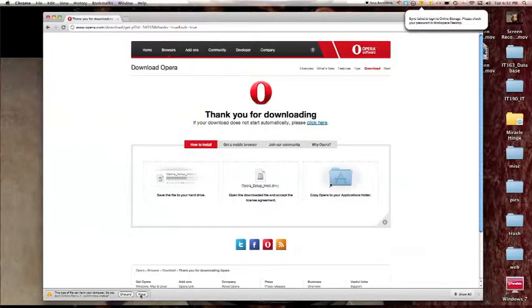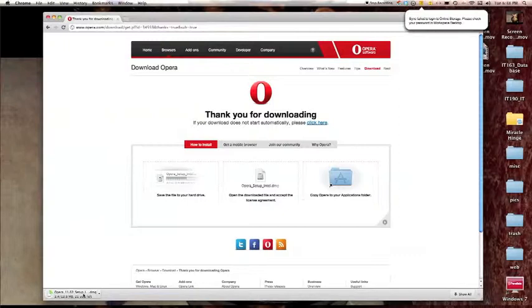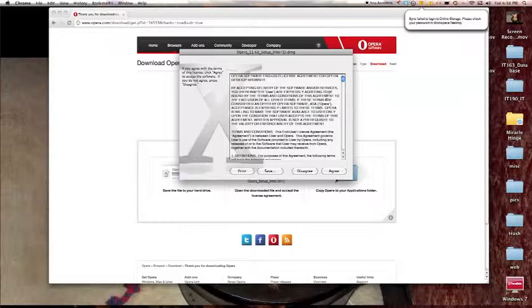It only takes a few seconds and now you want to keep this file. Click on it to open it up and the license agreement will appear.